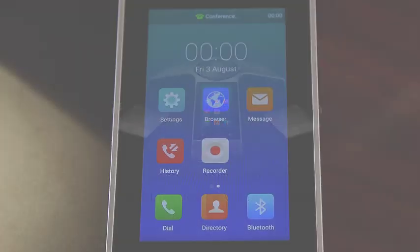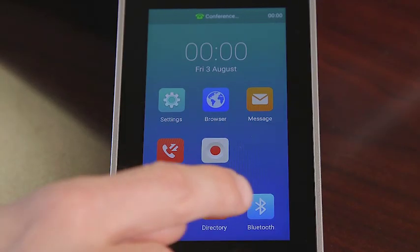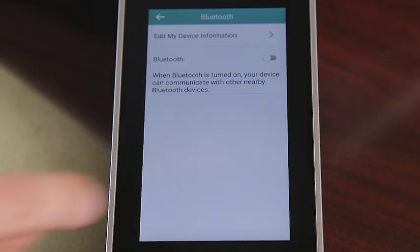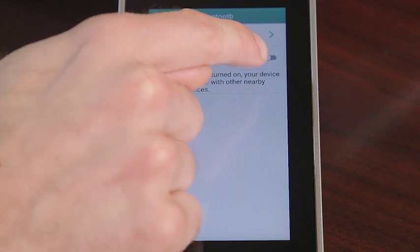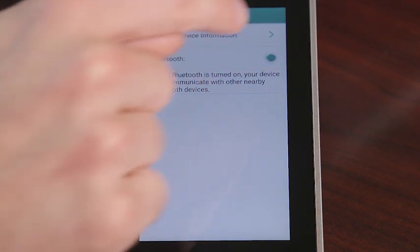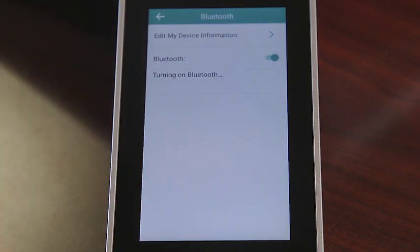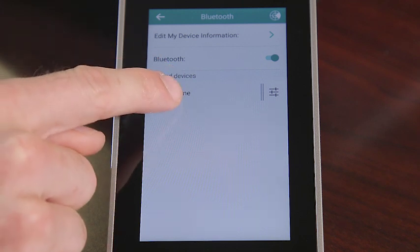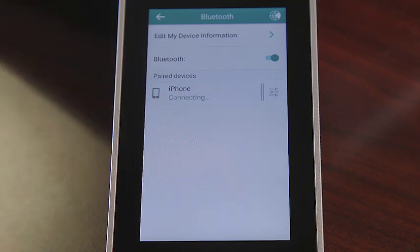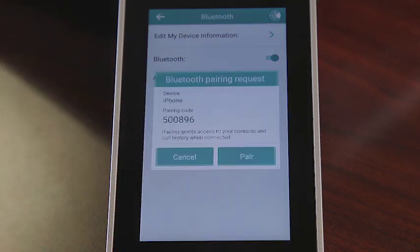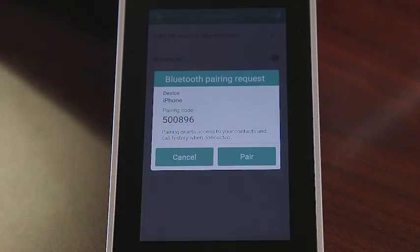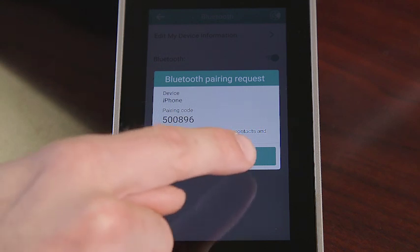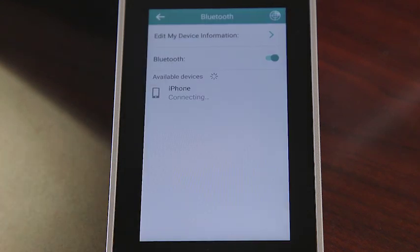Select the Bluetooth icon on the screen or tap the Settings icon on the basic block. Turn on Bluetooth. After that, the phone will scan and automatically display available Bluetooth devices. Select the desired Bluetooth device to connect the phone and device. Select Pair to connect the mobile device and the phone.